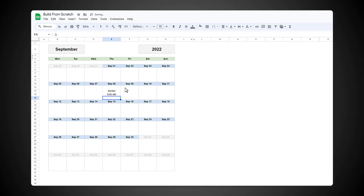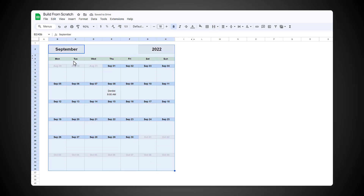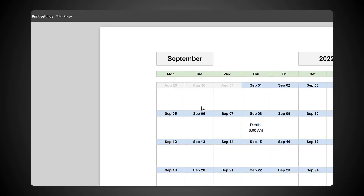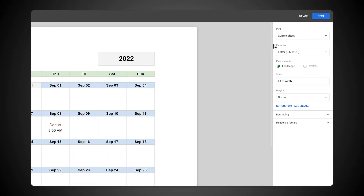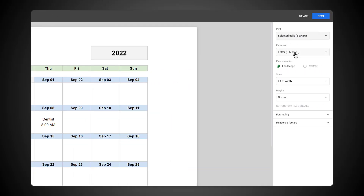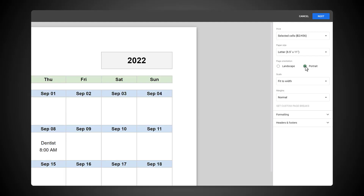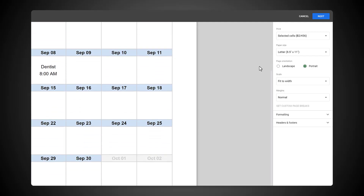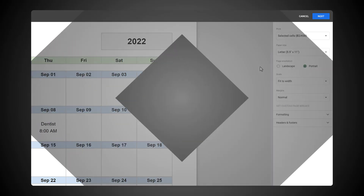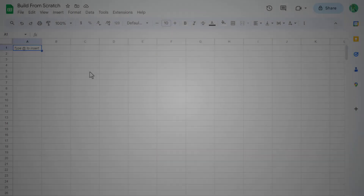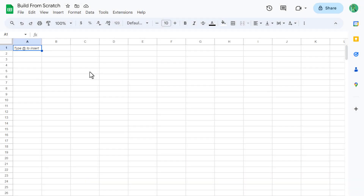And then you can print the calendar by selecting the cells, then go to File, Print, change this to Selected Cells, select the orientation that you want, and you're ready to print. Alright, now that we know what we're building, let's go ahead and make it.